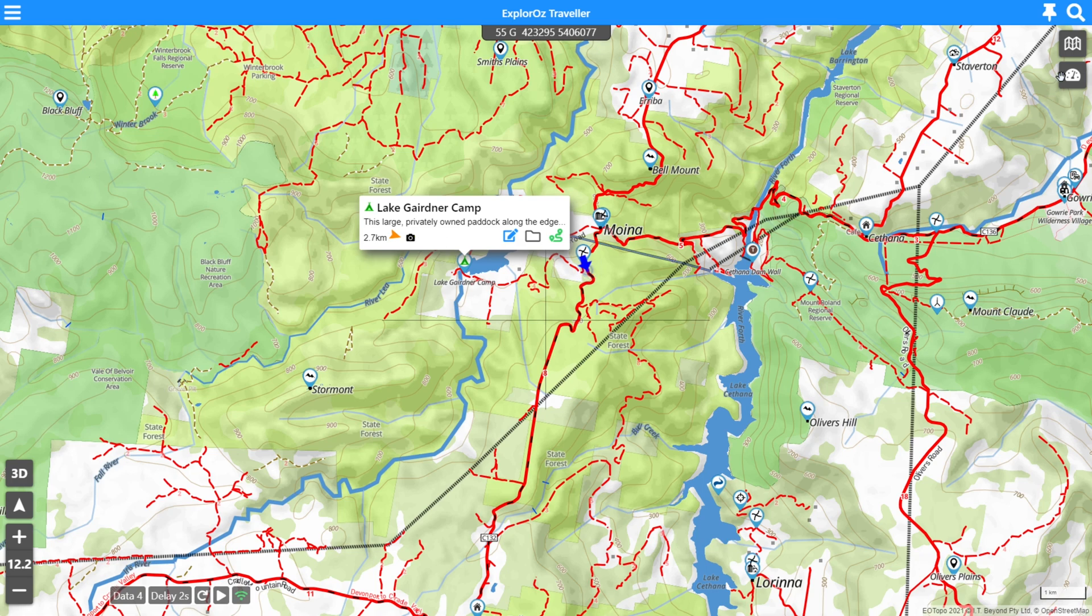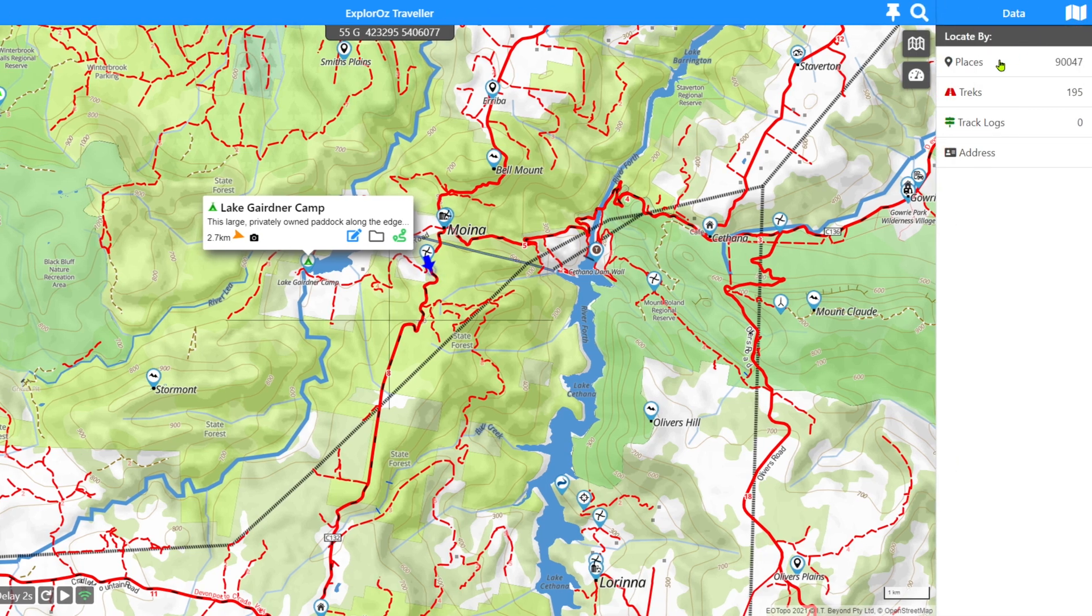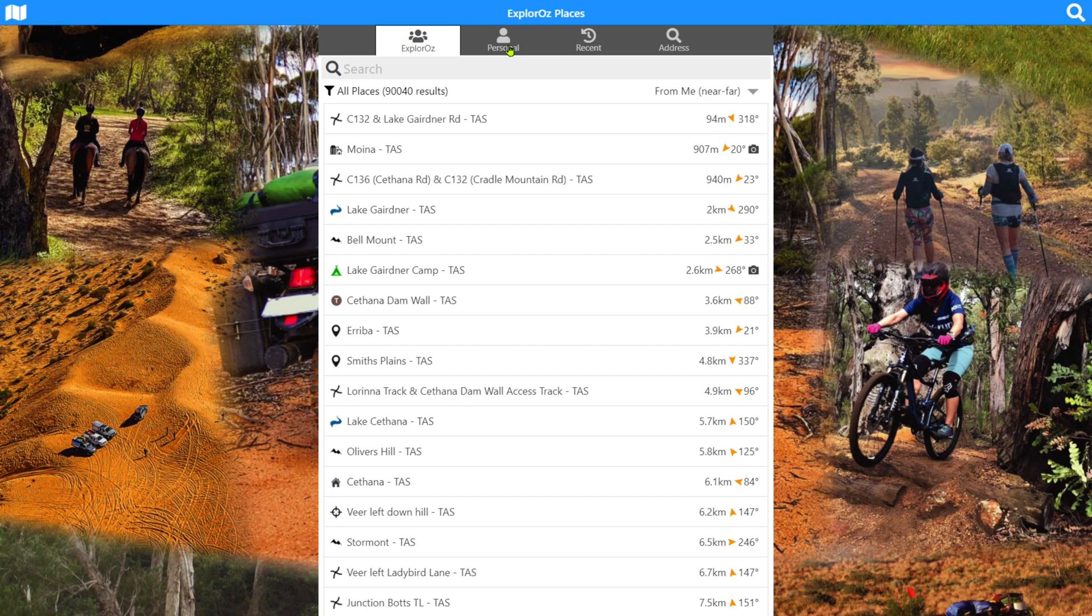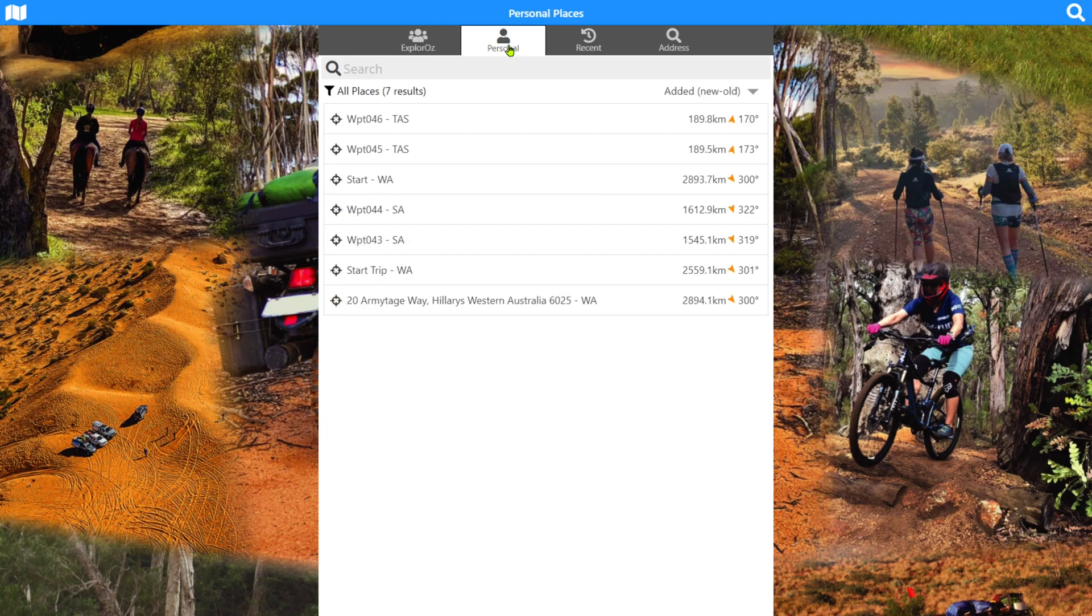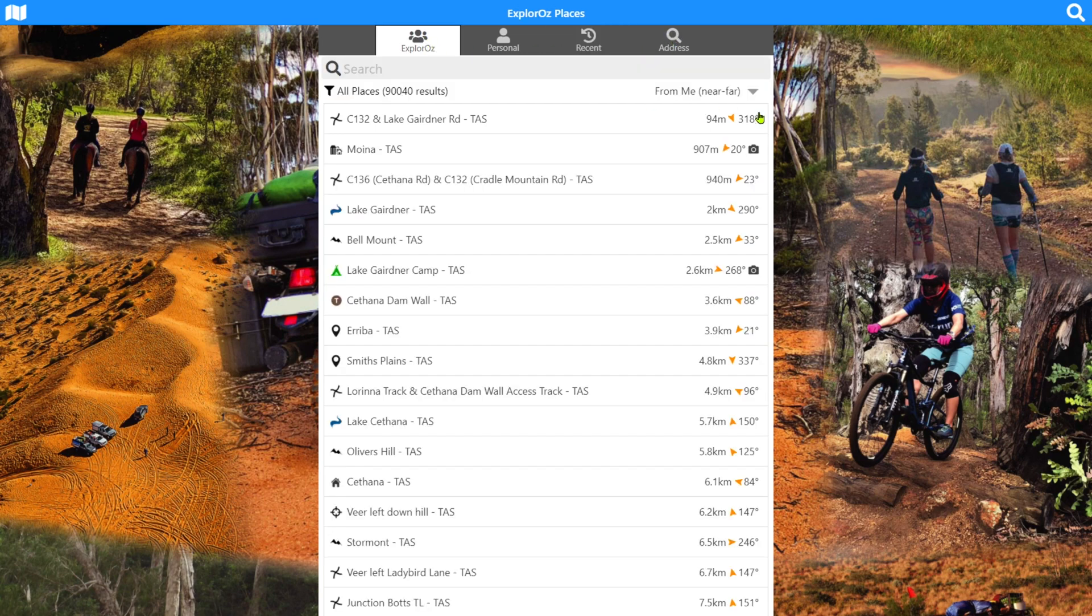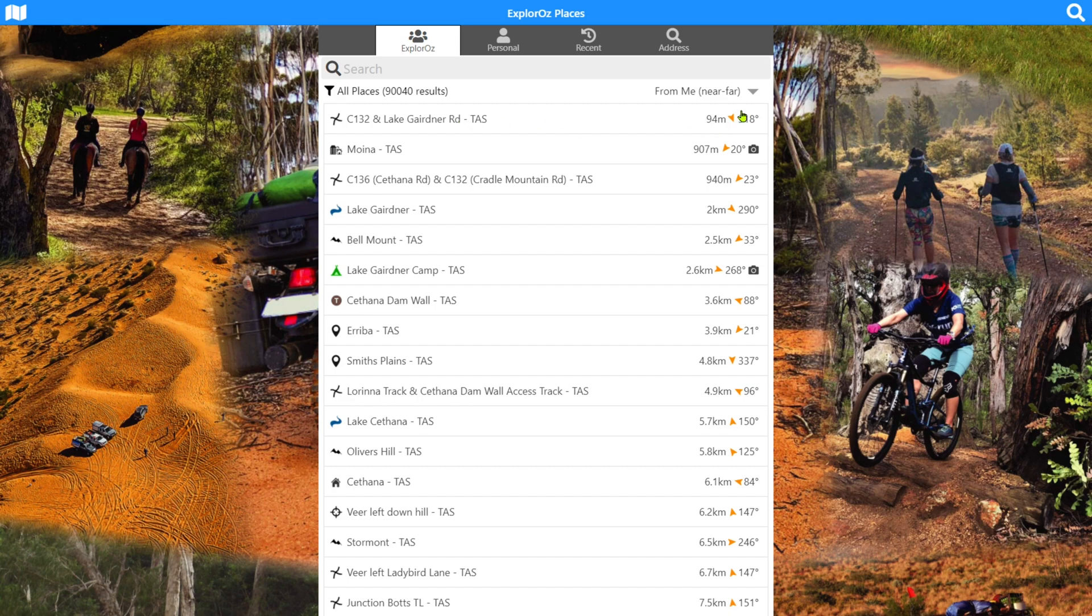We also have the list, obviously the list view of the places and inside here we have the Explorers places, which are all of the public places. You have your personal places, which are place records that you can create for yourself to either do waypoint navigational markers or other points of interest that you might need. A recent places list and an address search, which I'll discuss shortly. You'll also see on the places list that we've got access to the same information. Distance to that location, direction of travel, and whether they have photos or not.